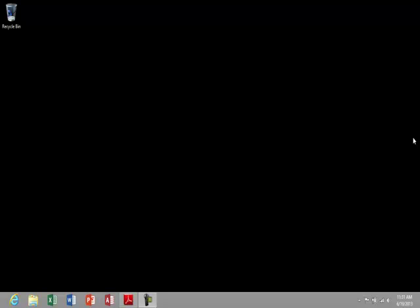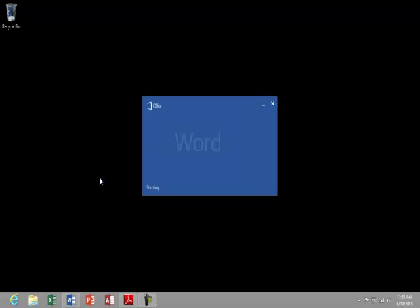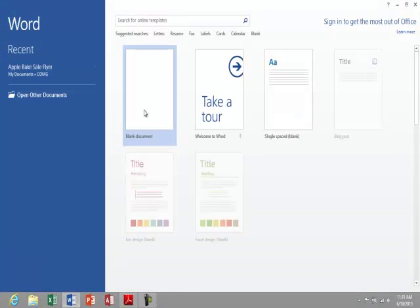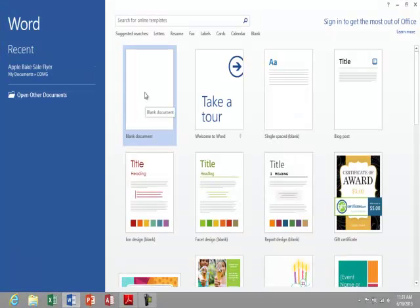In this demonstration we will review how to use Microsoft Word to format a research paper. To start off with, we're going to open Microsoft Word by clicking on the blue W in our taskbar, and once it's opened we'll create a blank document.